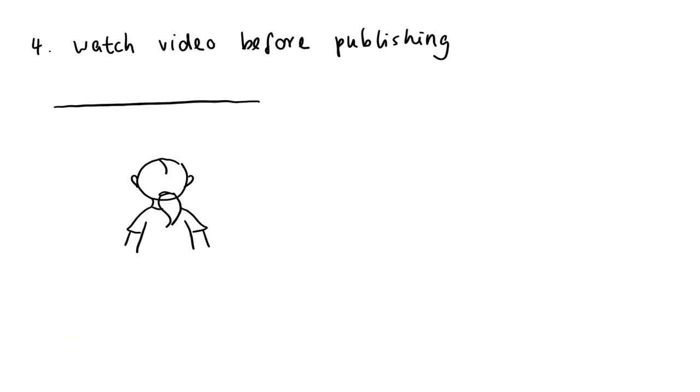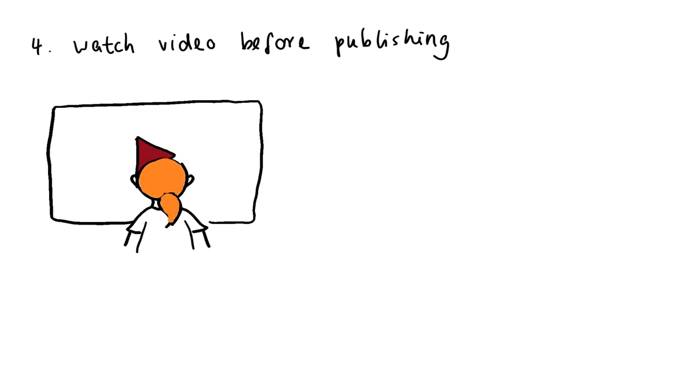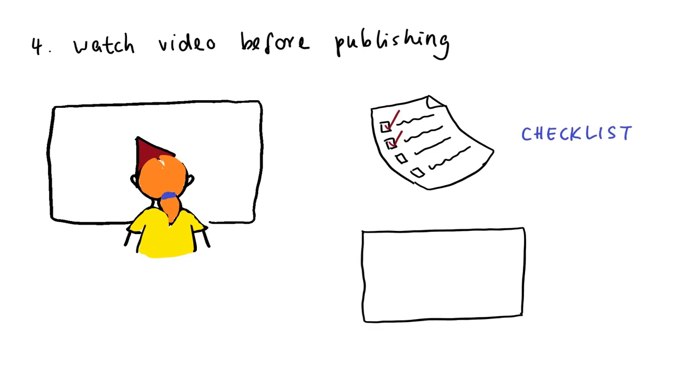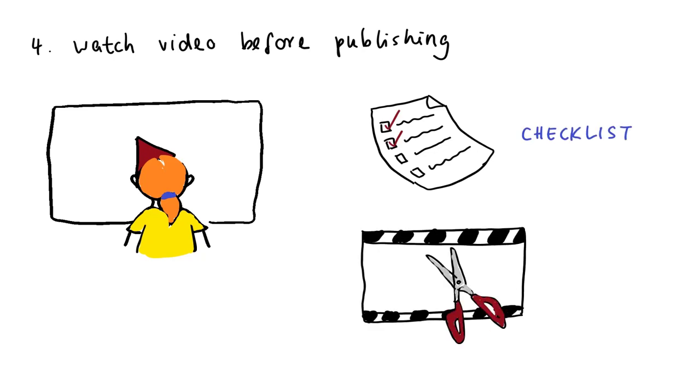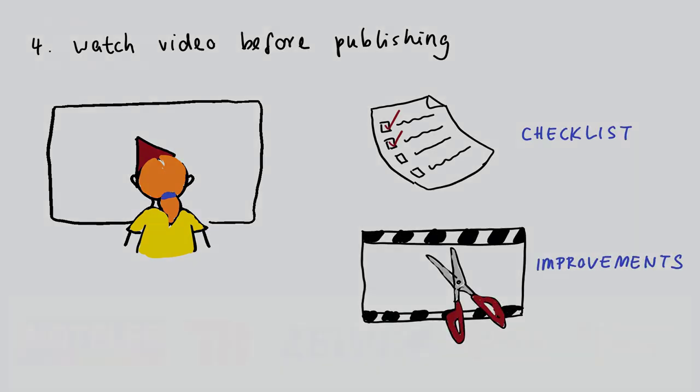At the end, it's important to review the finished video before publishing it to check if there are any mistakes or if things have been forgotten.